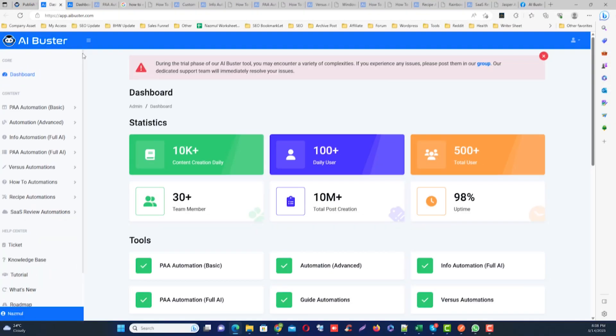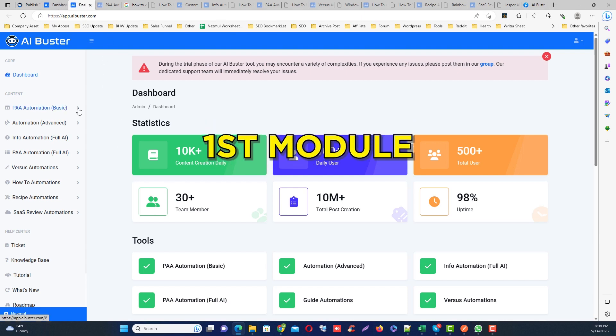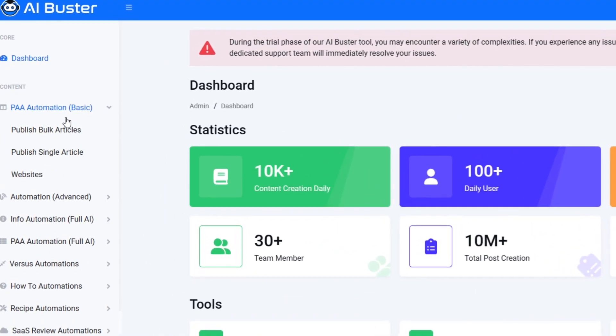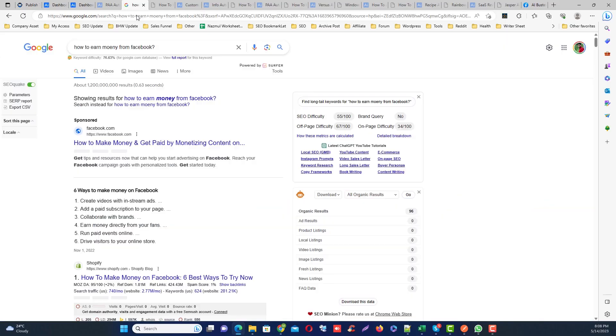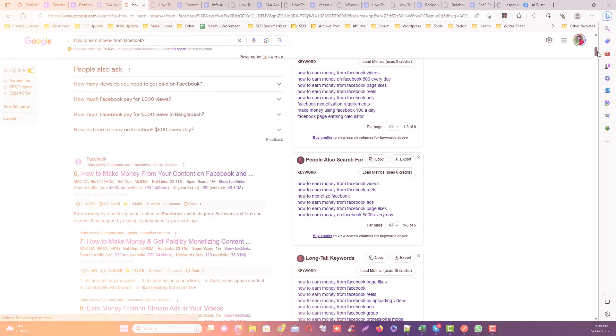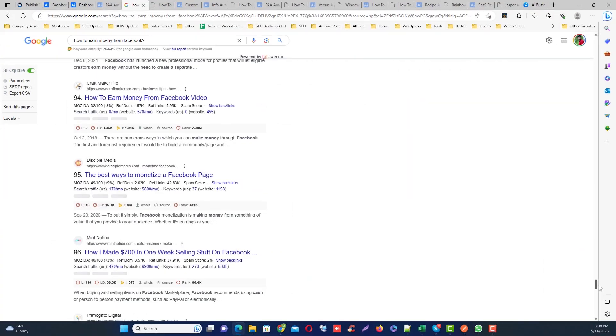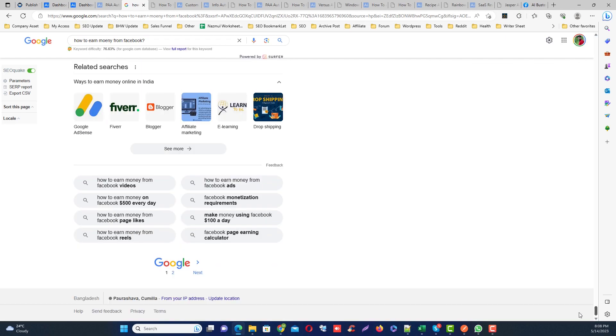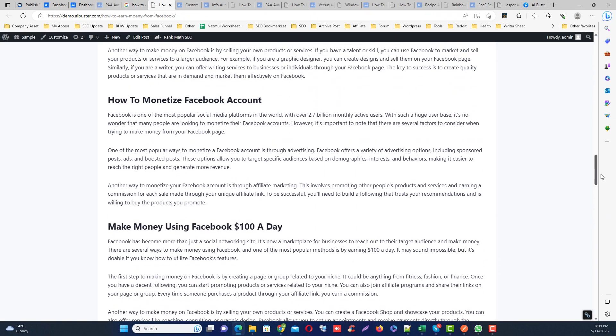Next, you will see several article type modules on the left side of the screen. Don't worry, I will give you a summary for each module. First module is PA basic modules. These modules actually scrape people also ask and related keywords from Google, then generate each article by people also ask and relevant keywords.